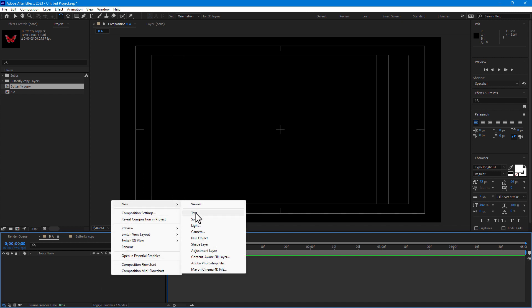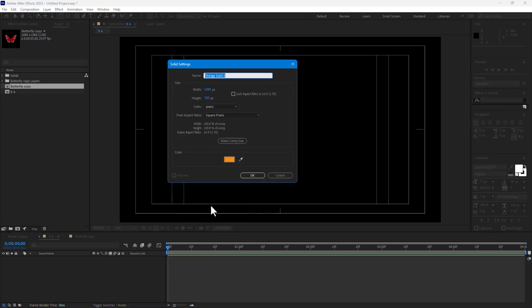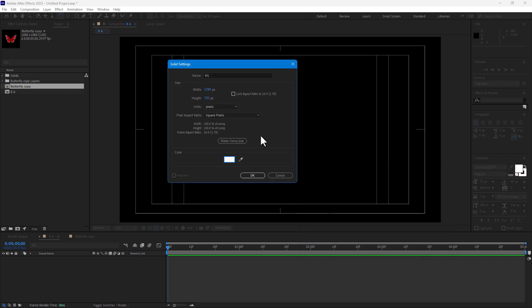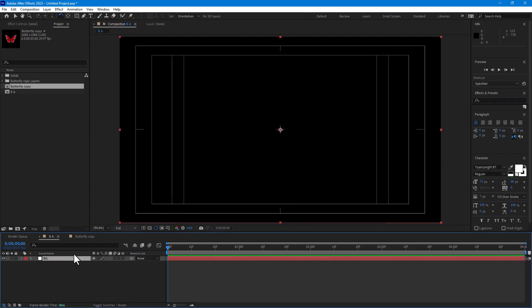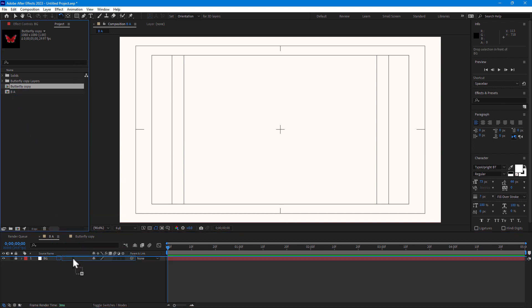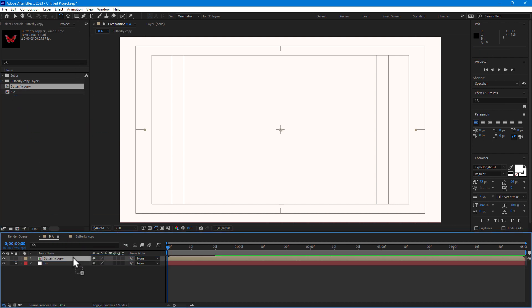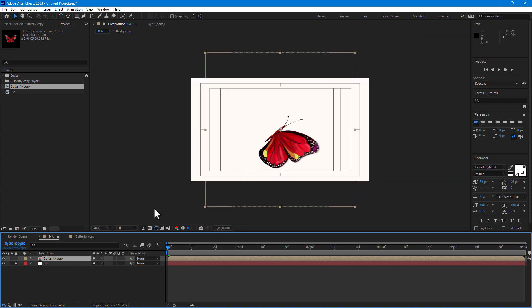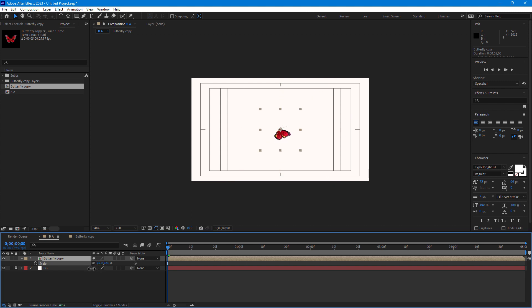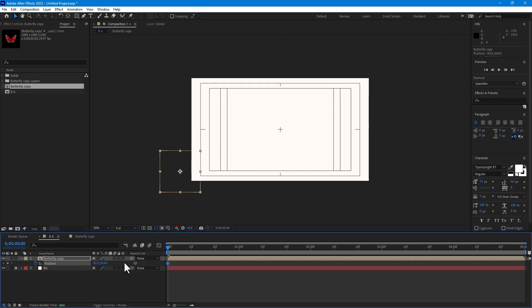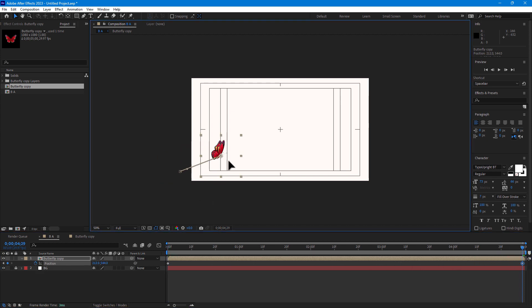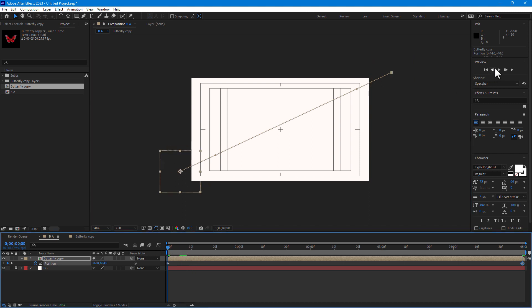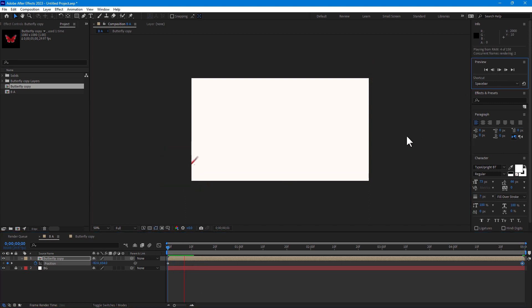Create a new solid for the background right here, background, then change the color of background to white, press OK. Lock your background and go to project, select Butterfly Copy, drop to your final comp. Then select, press S for the scale down and move here. Press P for the position stopwatch, go to five seconds, move butterfly here. Let's play.